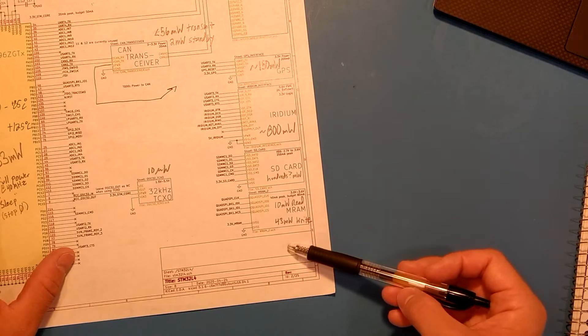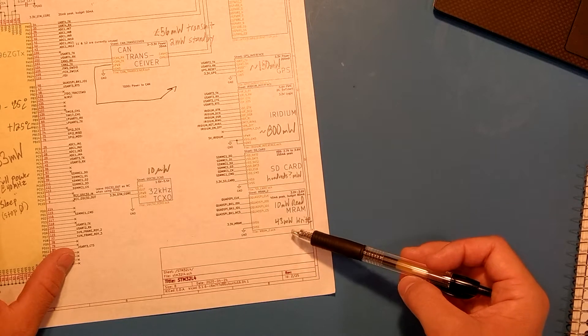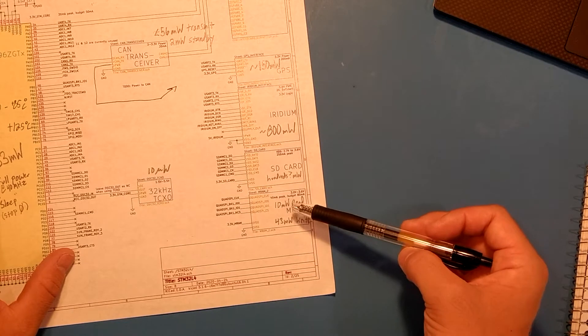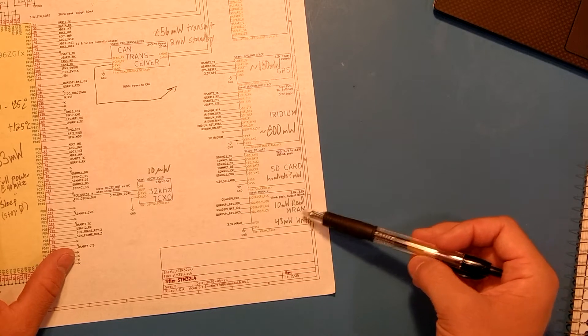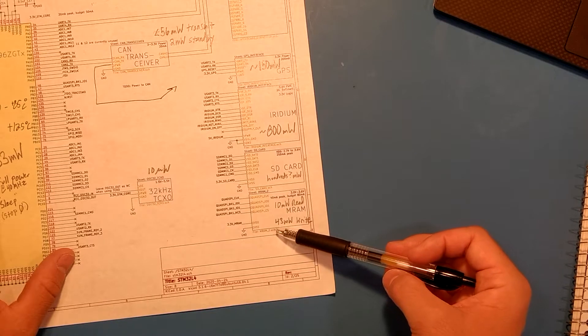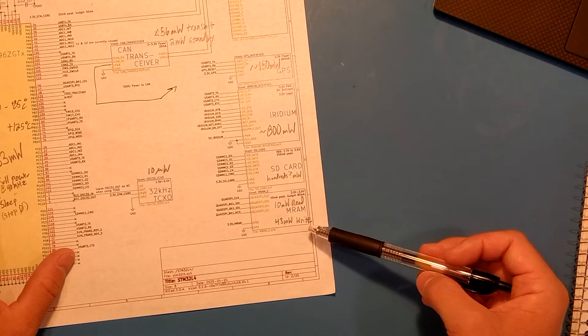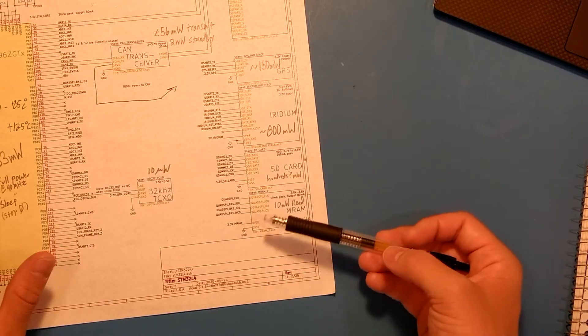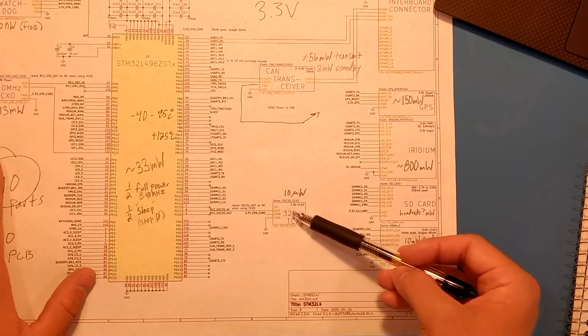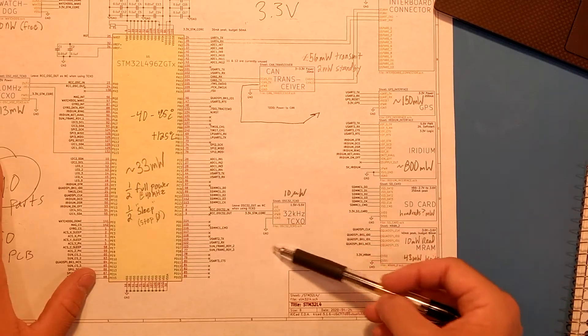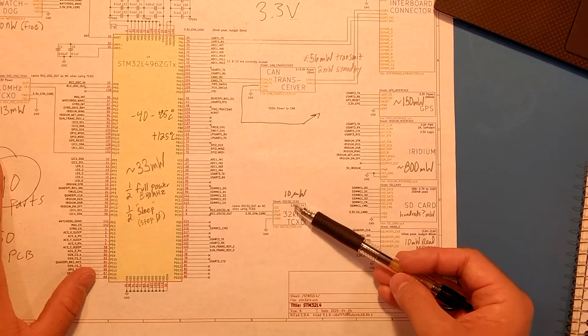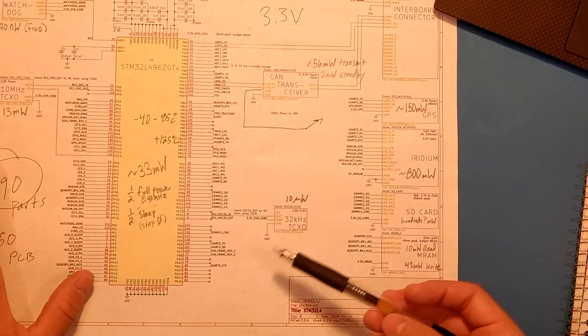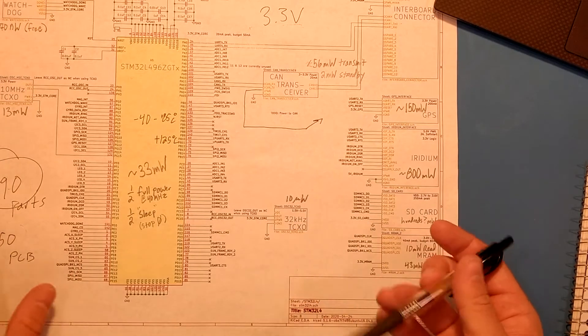The MRAM, however, is relatively low power with tens of milliwatts for a read and something like 40 milliwatts for a write. And the 32 kilohertz crystal is in the microwatts range, and again, is practically free.